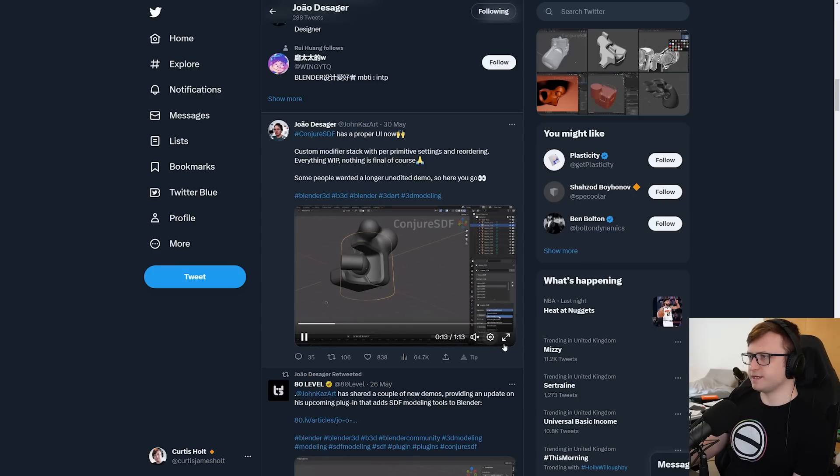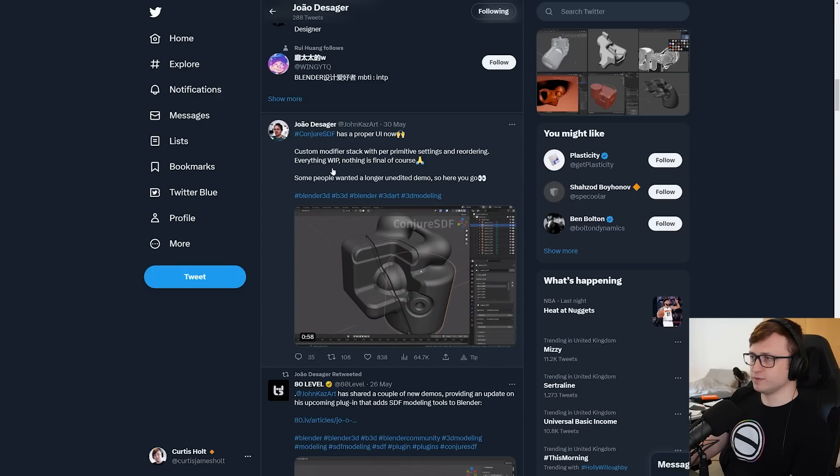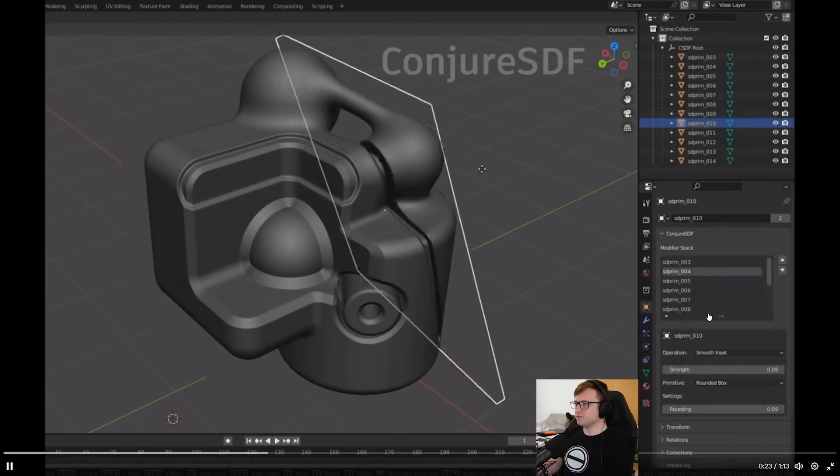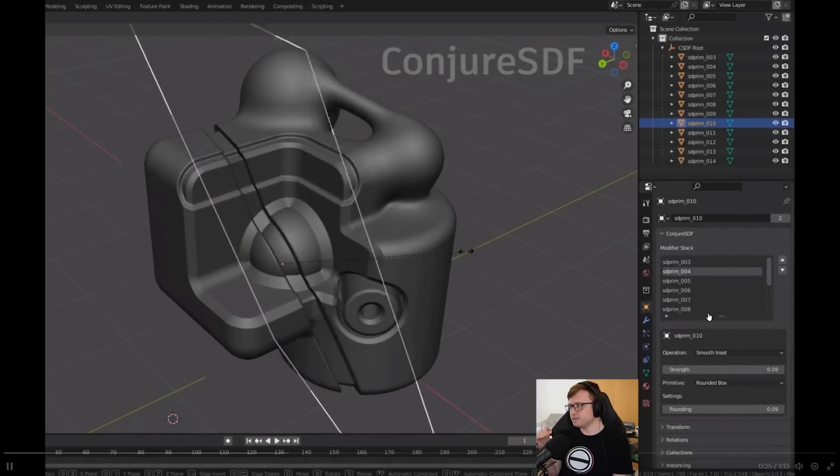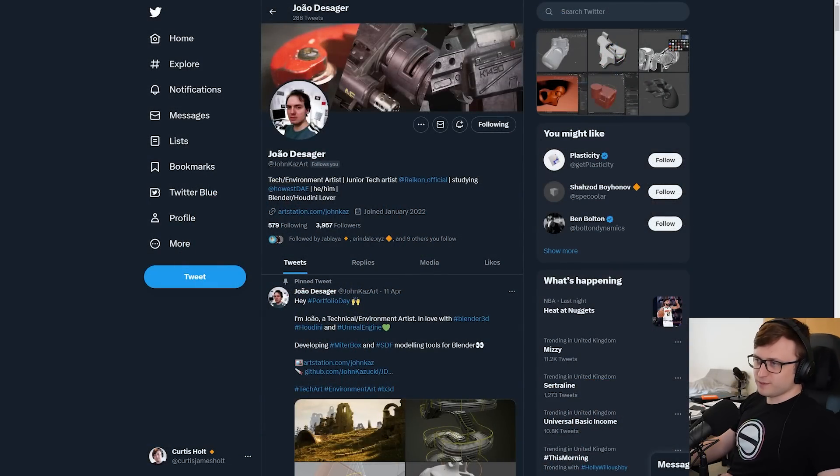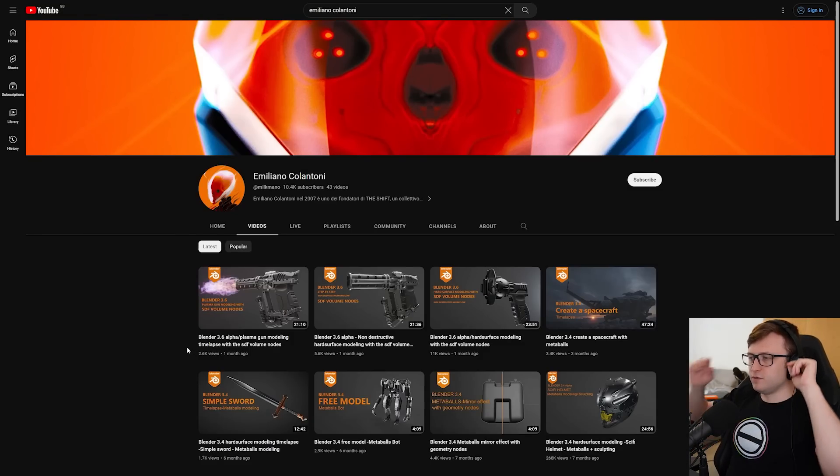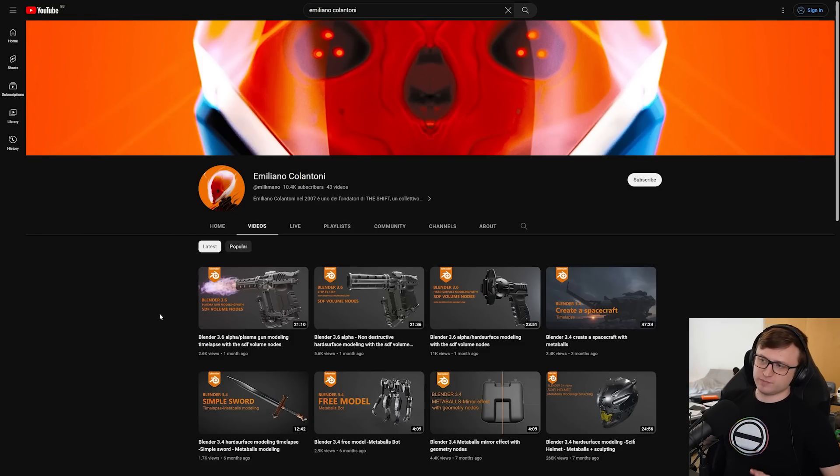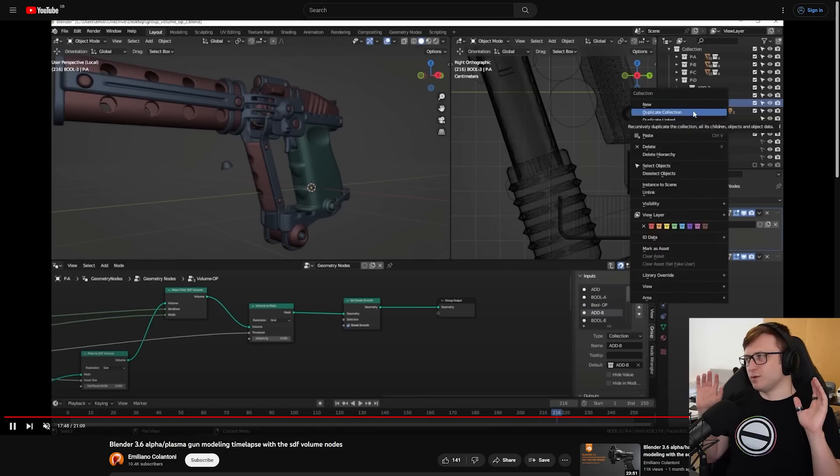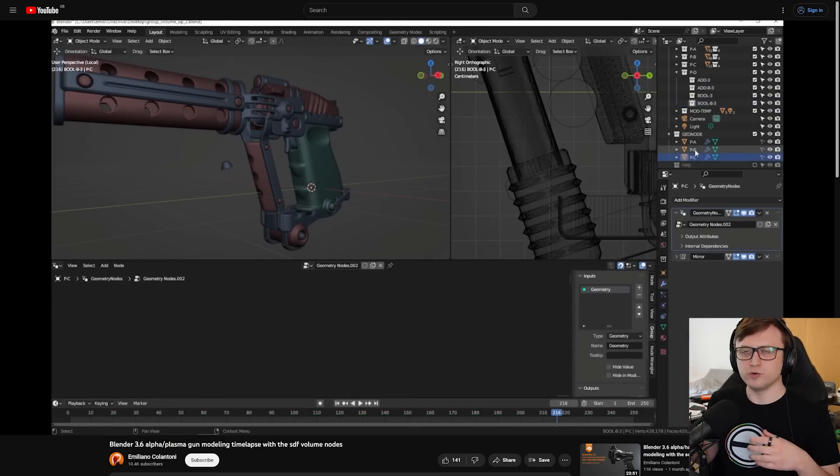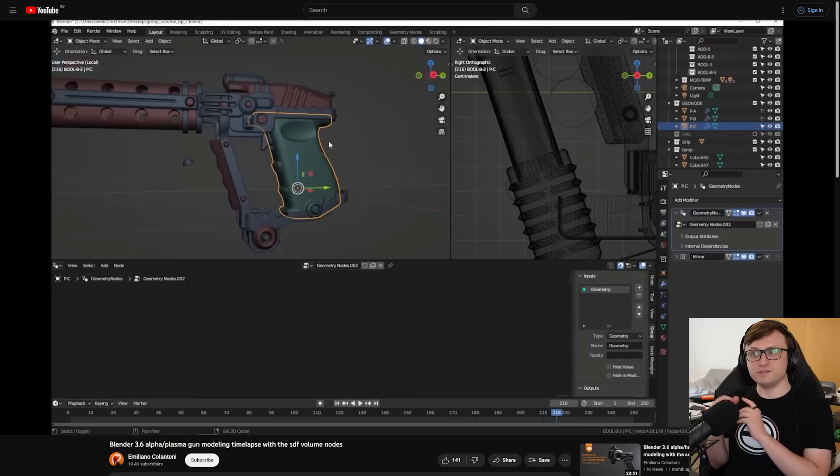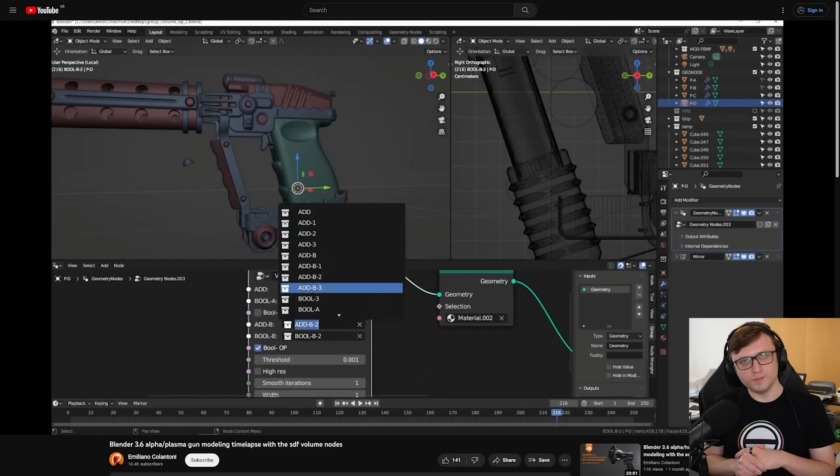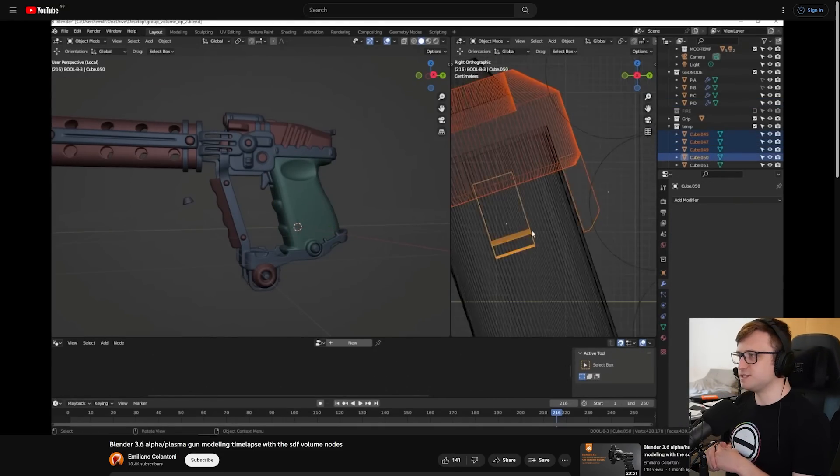And this has been picking up so much attention that the 80-level publication has also done a post about it. Let's just take a look now. ConjureSDF has a proper UI now, custom modifiers tag with per primitive settings and reordering. Everything will work in progress. Nothing is final, of course. Let's take a look. So there'll be a way to kind of modify the order of calculation here. That's very cool. I can't wait to play around with this. I'm sure this is something that Emiliano will probably end up playing with. Actually, let's take a look. What's their most recent thing? Oh yeah, SDF volume nodes with geometry nodes. That's it. So they've already been playing with this SDF method. It's extremely powerful. There's actually quite a lot to talk about in terms of these methods. So maybe I'll go back into another video about other methods for modeling in Blender. Basically, the future is bright. I think that we may see some fundamental shifts in the feature sets available.